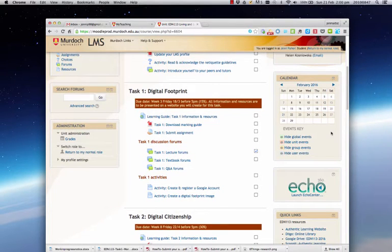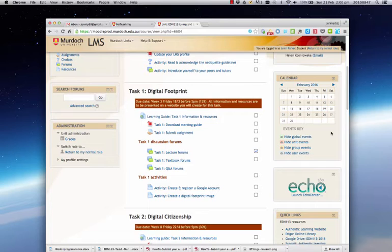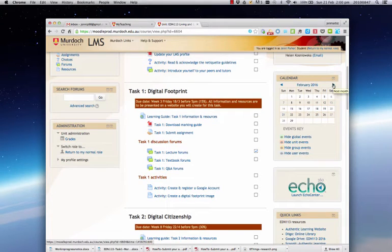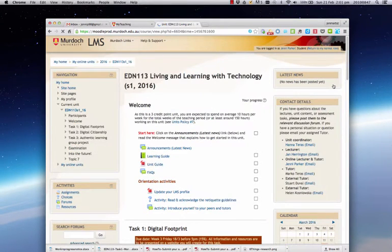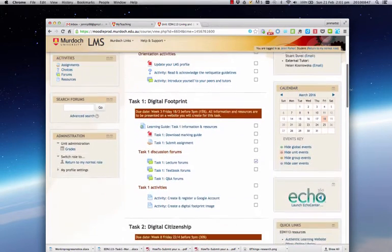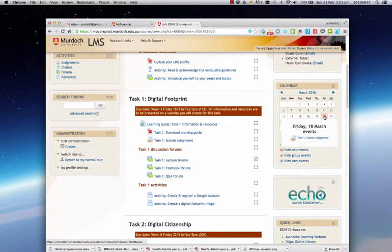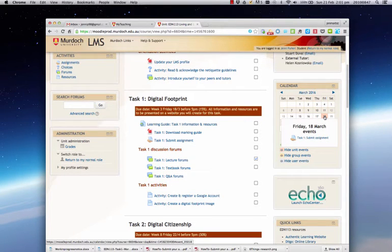Underneath that's a calendar, and when we add things to the LMS that have an event date on them, you'll see them appear here. For example, all of your assessment tasks will come up here as a reminder. So if I just click through to March, you can see the 18th of March is in a different color, and when I mouse over it it will tell me that task one is due for submission.